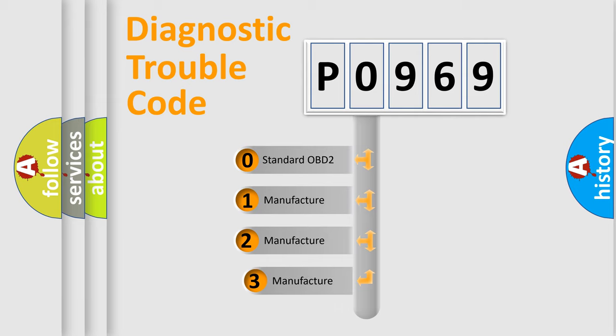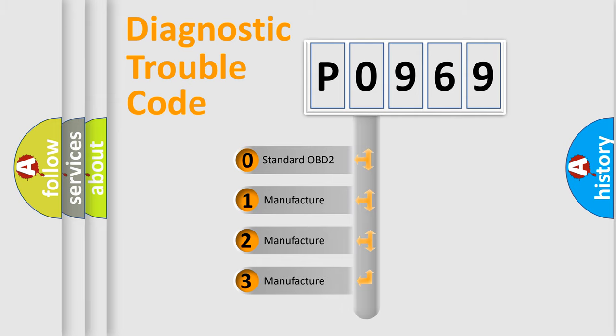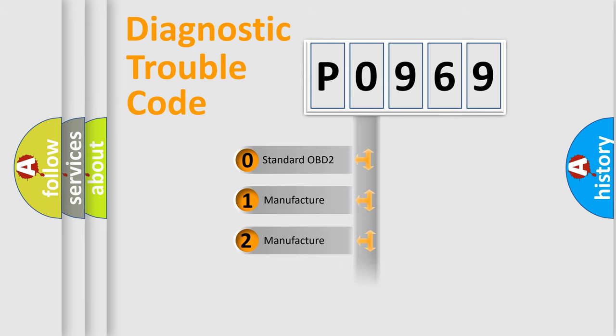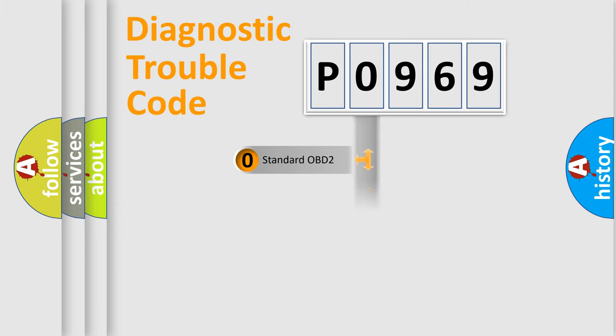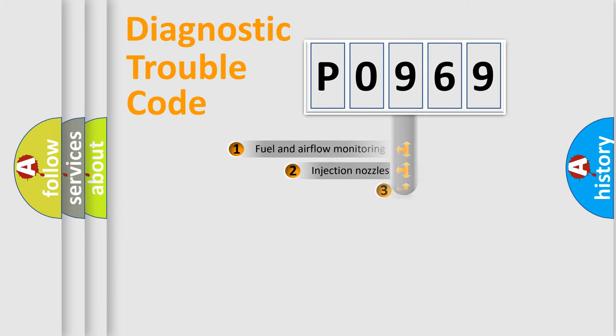If the second character is expressed as zero, it is a standardized error. In the case of numbers 1, 2, or 3, it is a more precise expression of the car-specific error.